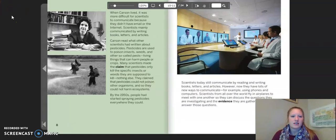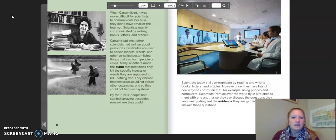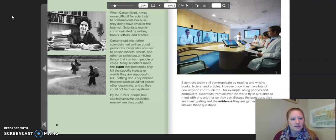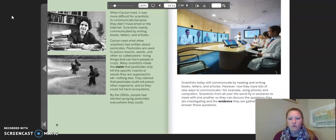When Carson lived, it was more difficult for scientists to communicate because they didn't have email or the internet. Scientists mainly communicated by writing books, letters, and articles. Carson read what other scientists had written about pesticides. Pesticides are used to poison insects, weeds, and other so-called pests — living things that can harm people or crops. Many scientists made the claim that pesticides only kill the specific insects or weeds they are supposed to kill, nothing else. They claimed that pesticides could not poison other organisms, and so they could not harm ecosystems. By the 1950s, people had started spraying pesticides everywhere they could.